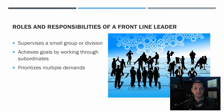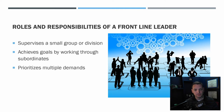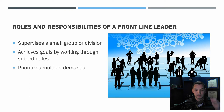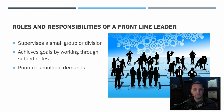As a leader, you're going to be supervising a small group of people — we'll talk more about span of control — but you're going to supervise a small group or division depending on your company. You're going to achieve your goals by working through your subordinates. Most frontline leaders are there to make sure subordinates are achieving the goals set forth. You could still be a working supervisor, but you're going to work through your subordinates. And you'll be prioritizing multiple demands, making sure tasks are organized.